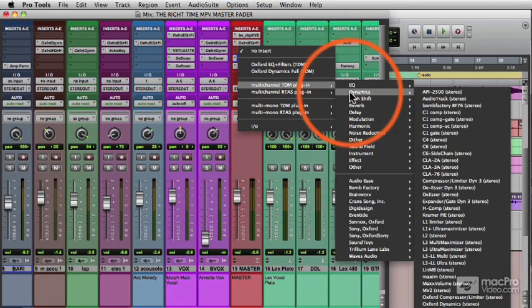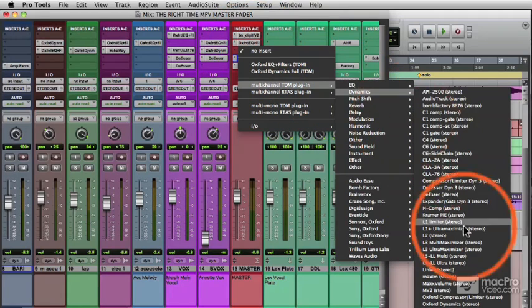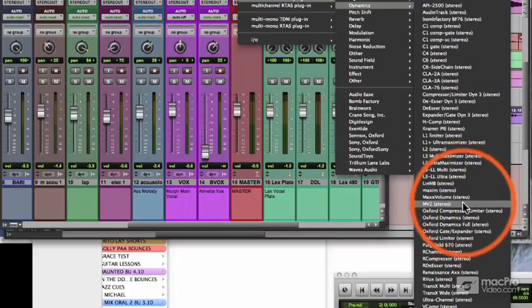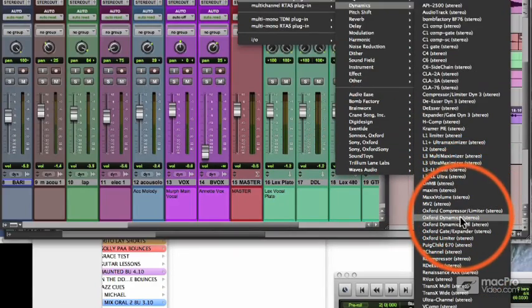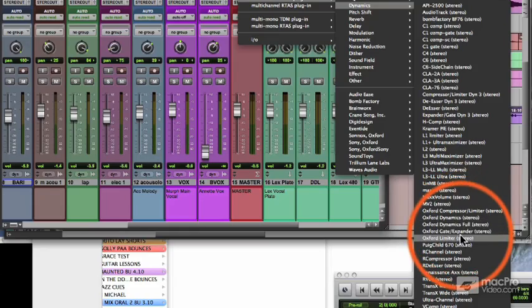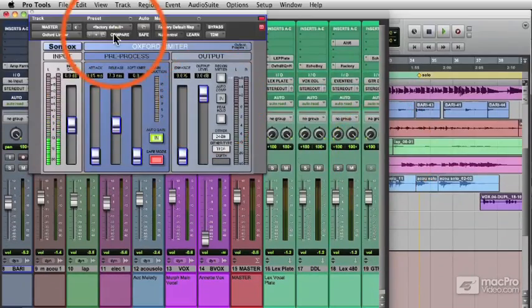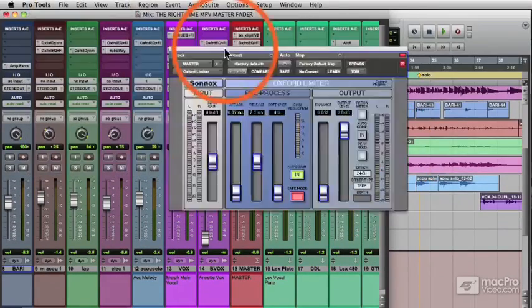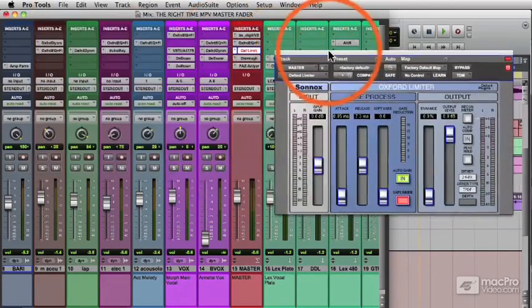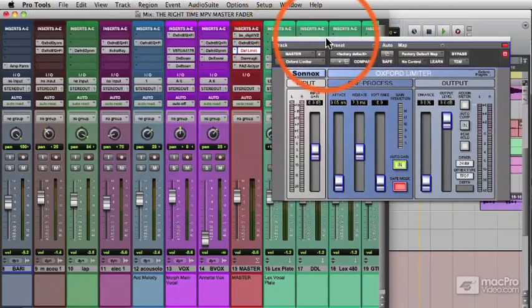Let's insert a limiter. I tend to turn to the Oxford limiter. It has a good sound, nice and clean, can get some good punch out of a mix. Okay, we'll just put that over here.